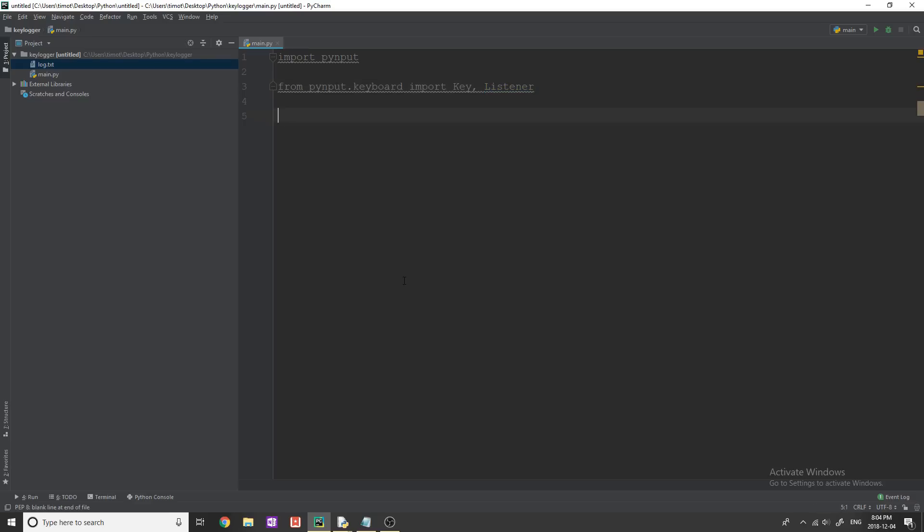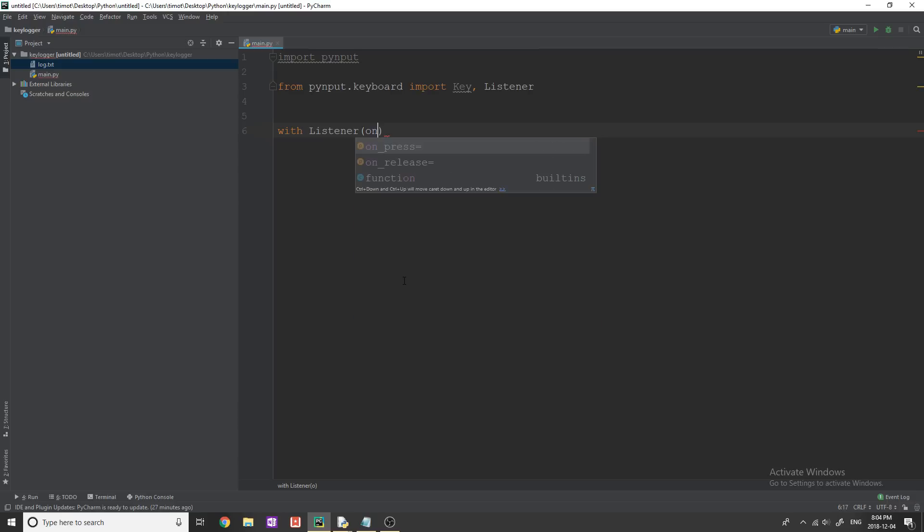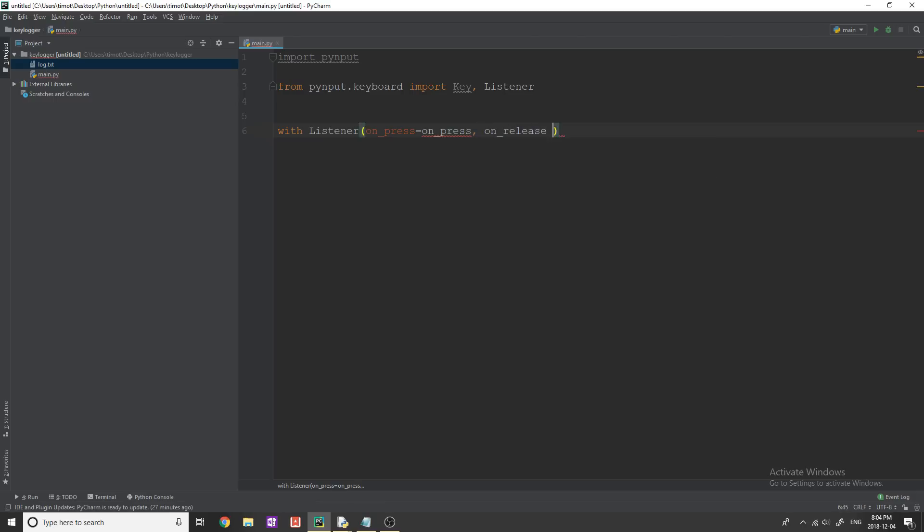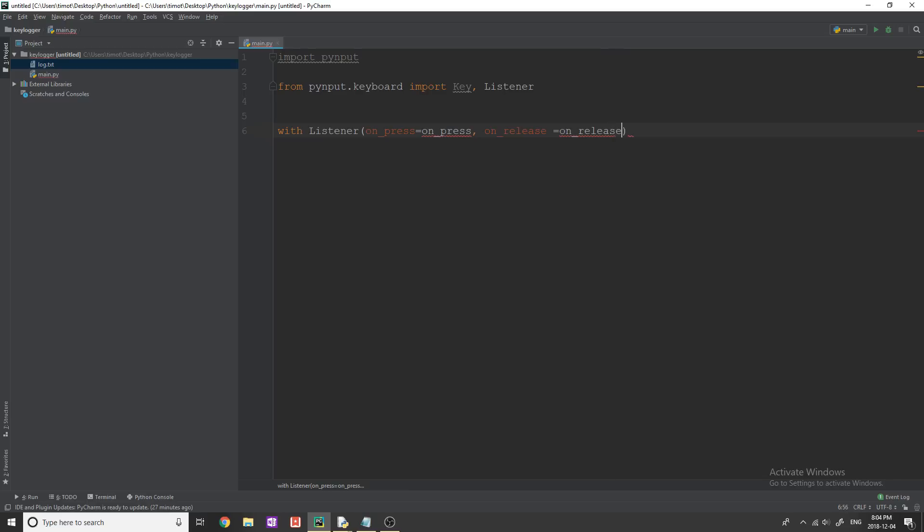So let's start by writing that. So what we need to do is we're just going to say with listener. Then we're gonna have some brackets like this. And we're going to say on_press equals on_press, just follow along with this for one second.